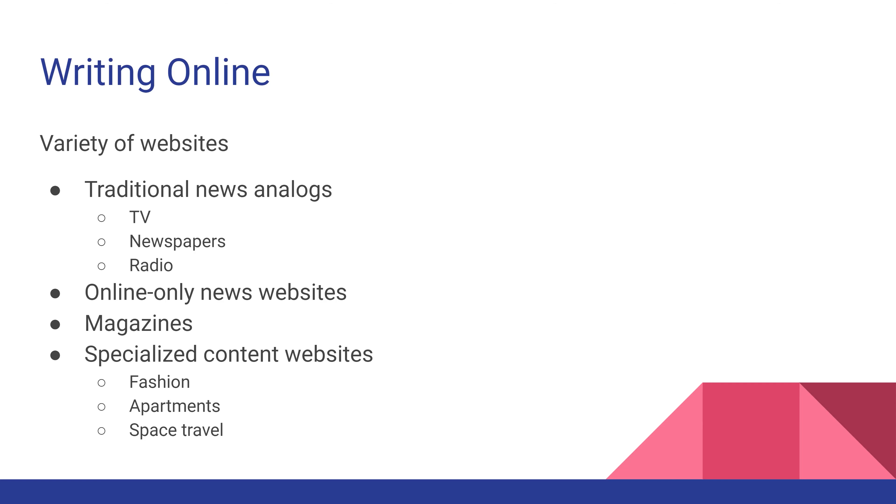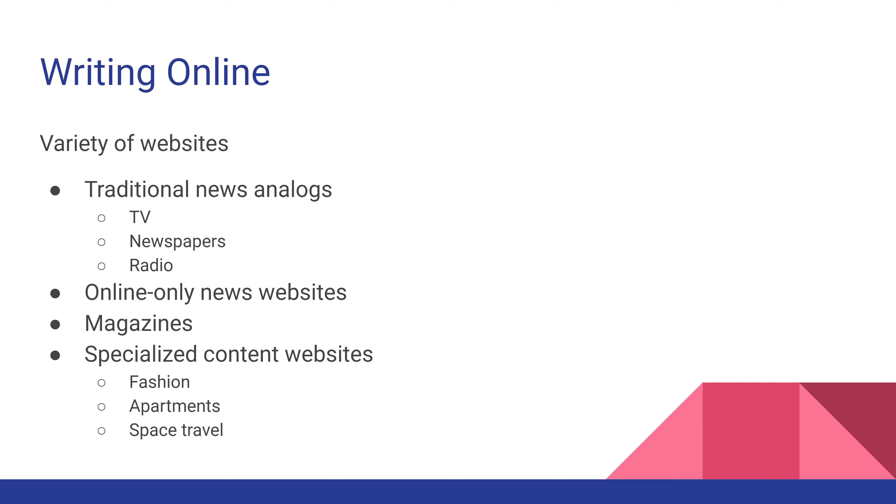Magazines often will be both online and in print. You can have specialized content websites, like fashion blogs or interior design. They even have multiple websites that deal with space. If you're running a government agency like NASA, you can make announcements and share specialized content while still interacting with the audience online.